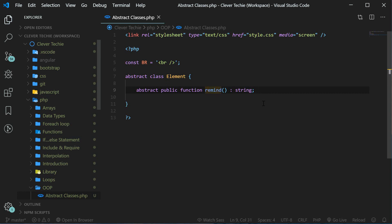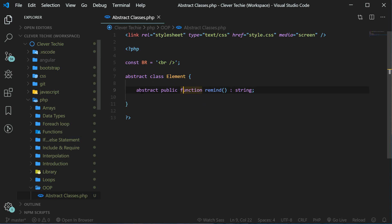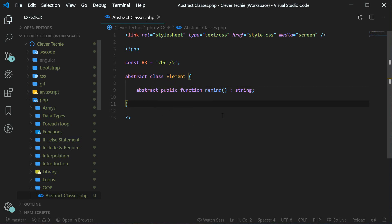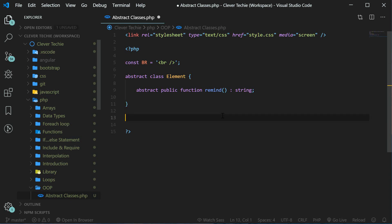As you can see there's no body code of this method. So now we're going to create a child class which is going to extend this method and then implement the code or the body of the actual method.